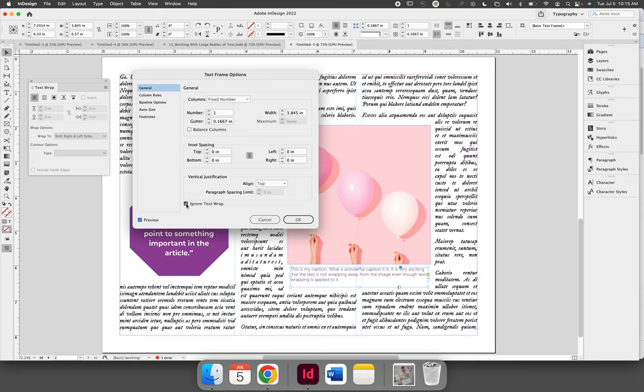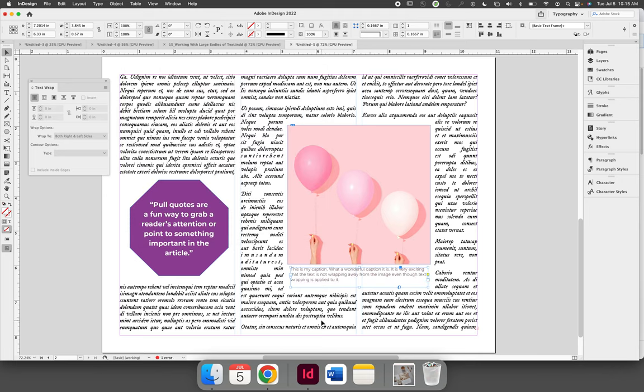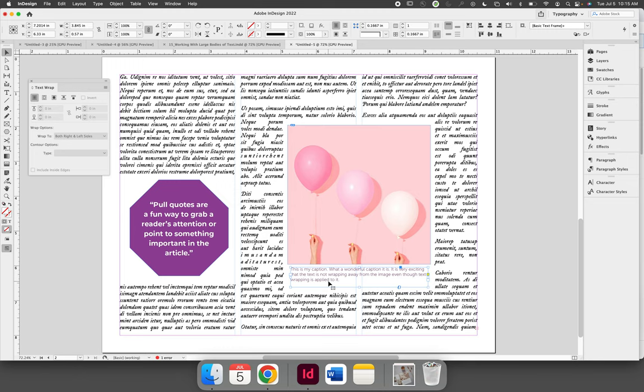And if I uncheck ignore text wrap, now it's being text wrapped, it's being pushed away. So by ignoring it, I can say yes, I want text to wrap around the shape, but I only want the background text to wrap around. This caption text is special, and it should be able to break the barrier of where text wrapping is being placed.